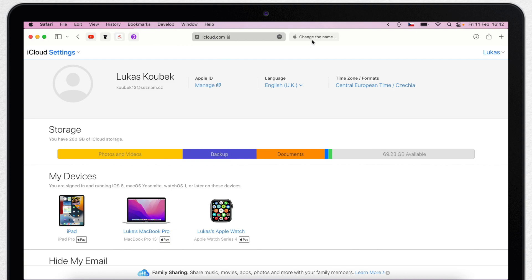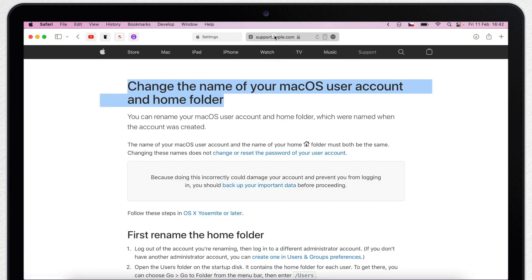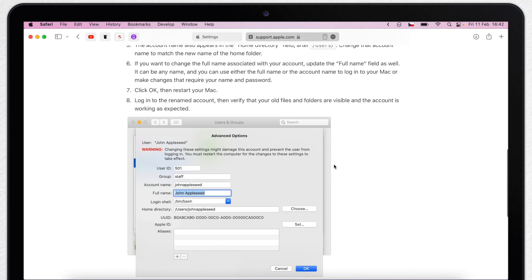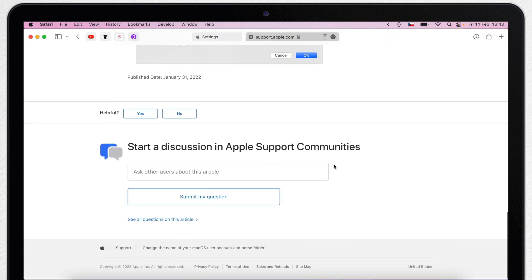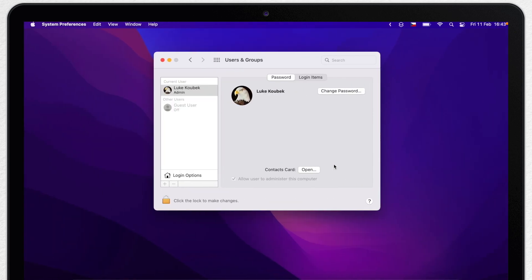In the description below, I will link the official Apple support page for it. It describes the steps. You basically need to log in to a different account, change the name of the home folder there, and then come back to System Preferences.